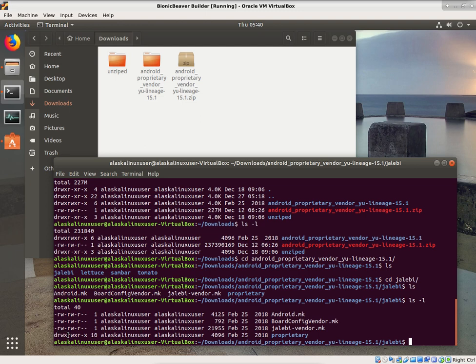The second set — the next three — which is read, write, execute in this case, means anyone who's in the Alaska Linux user group has permission to read, write, or execute. So for instance, if there was another user named OhioLinux user on this computer, and that OhioLinux user was also a member of the Alaska Linux user group, then that user would have permission to work on these Alaska Linux user group files and read from them, write to them or change them, and execute them if they're executable.